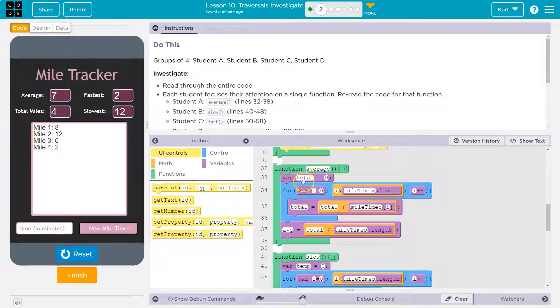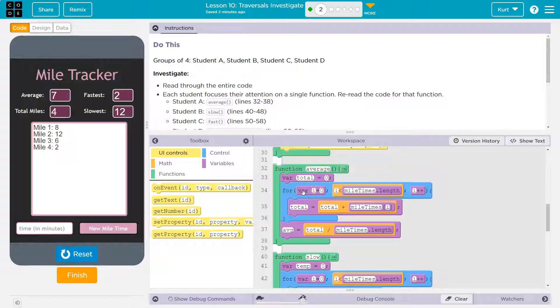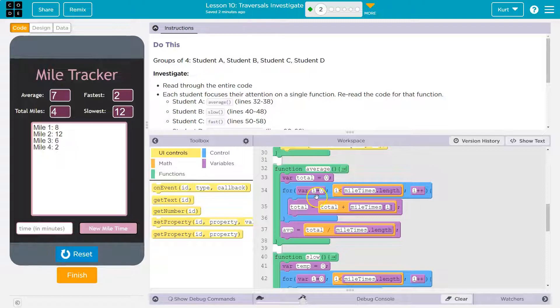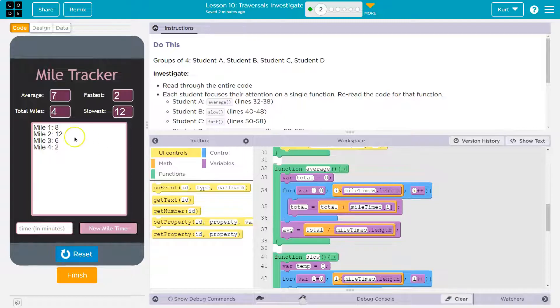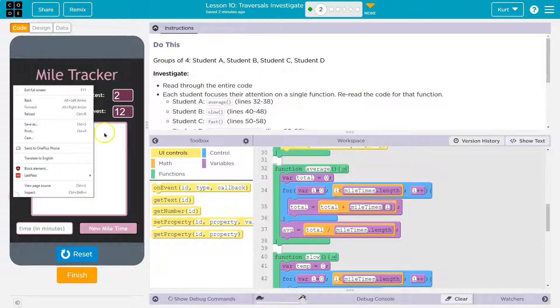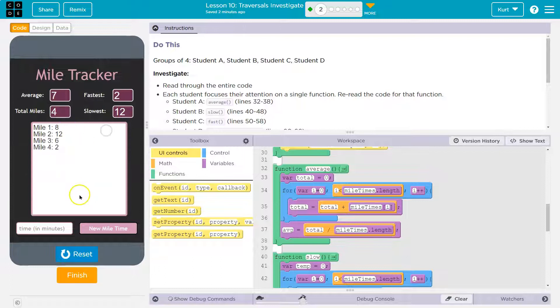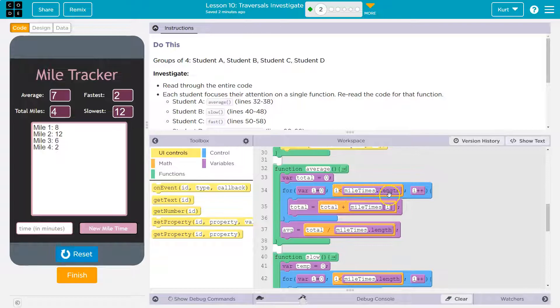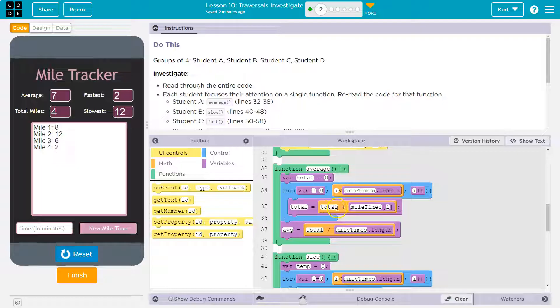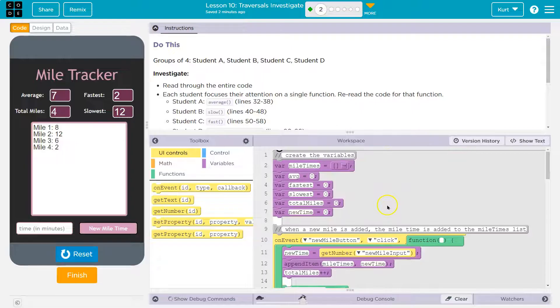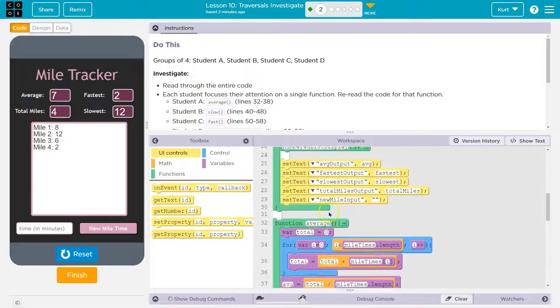Let's take a look at our average function. So function average. Variable total is equal to zero. We then are using a for loop. All right. What we're going to use to count, what we're going to iterate over, is this variable I, and we're going to set I equal to zero. I is going to go all the way up to the mile times dot length. So however many times are available to it, I put in four, so it will go all the way up to that.